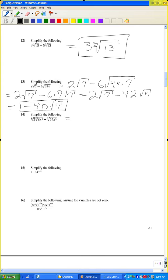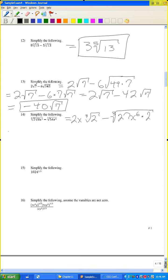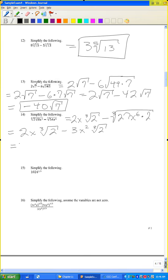Problem 13-14: simplify the cube root expressions. The cube root of 2, times x, times the cube root of 54x to the 6th. Write 54 as 27 times 2; x to the 6th. The cube root of 27 is 3, and the cube root of x to the 6th is x squared. I can factor out x radical 2, leaving 2 minus 3x, times x radical 2.